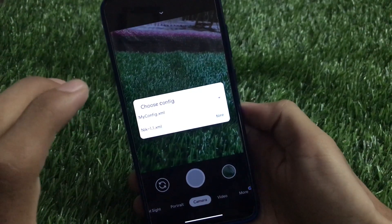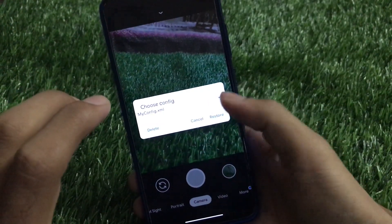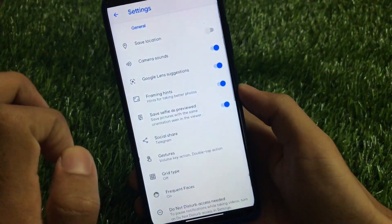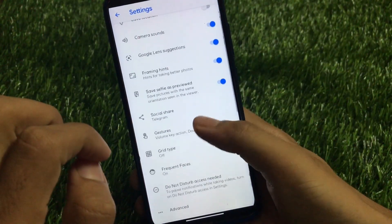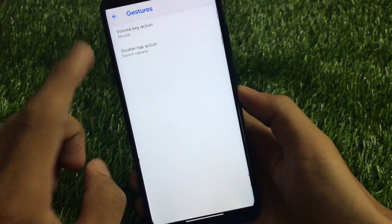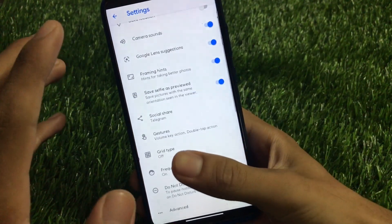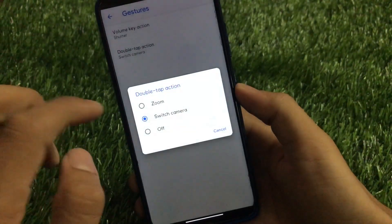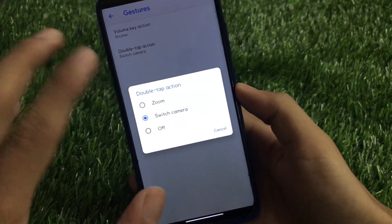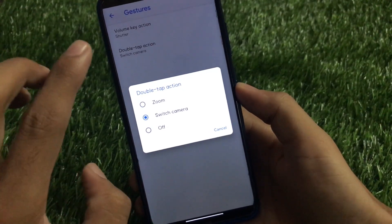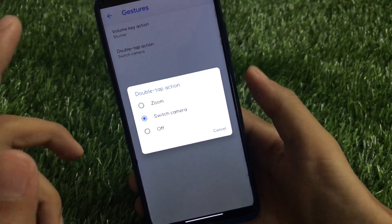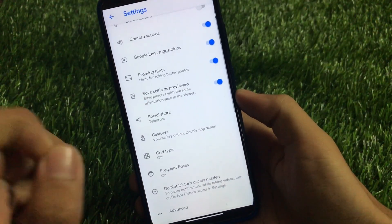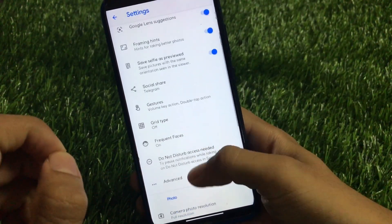I'll provide the link for this GCam and config in the description so you can download it easily. In settings, you also have the social share option and gestures — volume key, shutter, double tap, and action to switch camera. You can adjust these yourself. When your device camera is open and you double tap, you can switch the camera or zoom the camera. These are great features you get only in GCam.